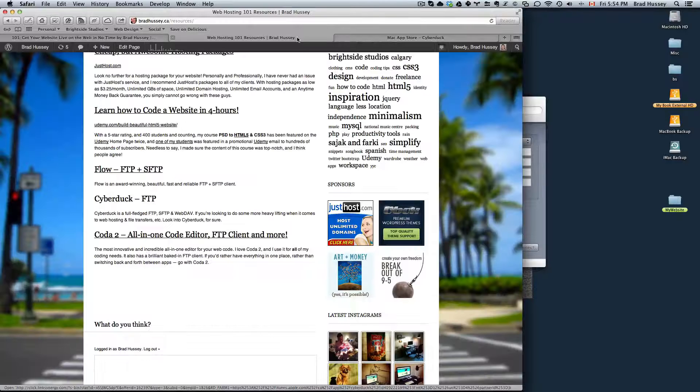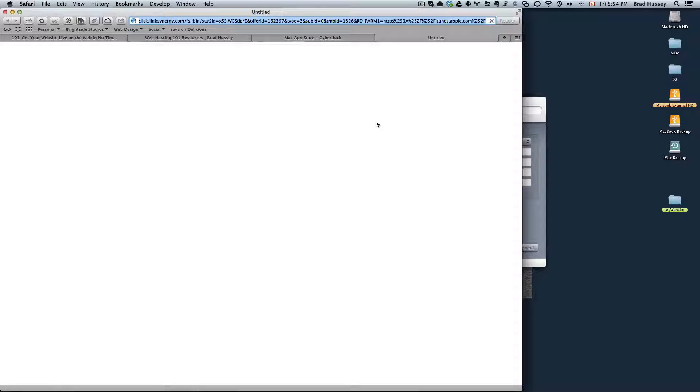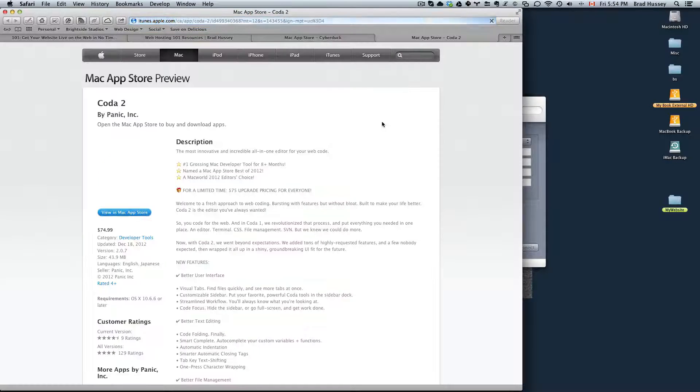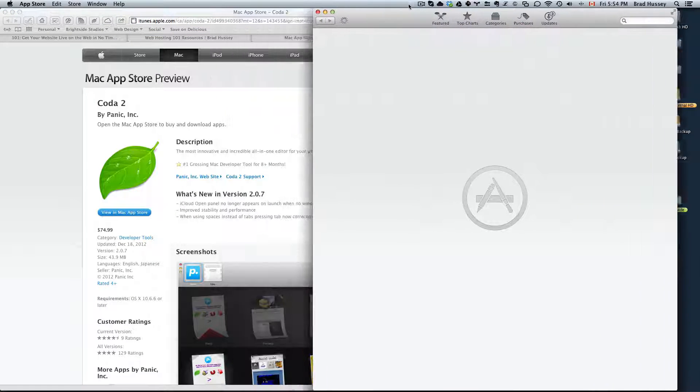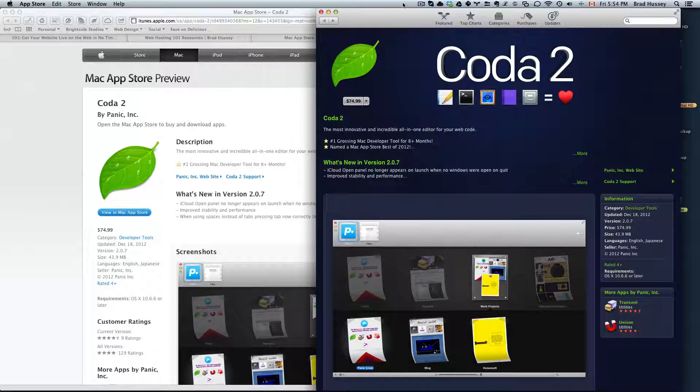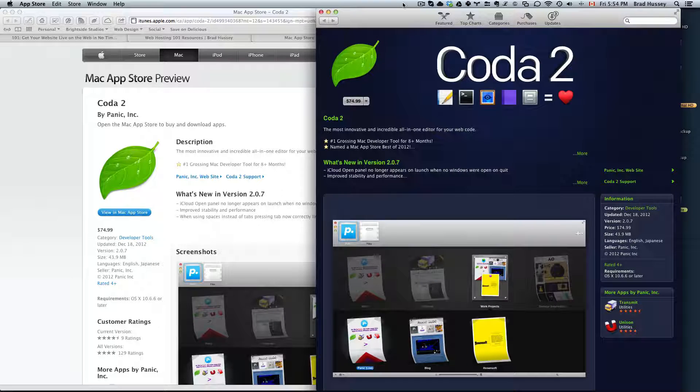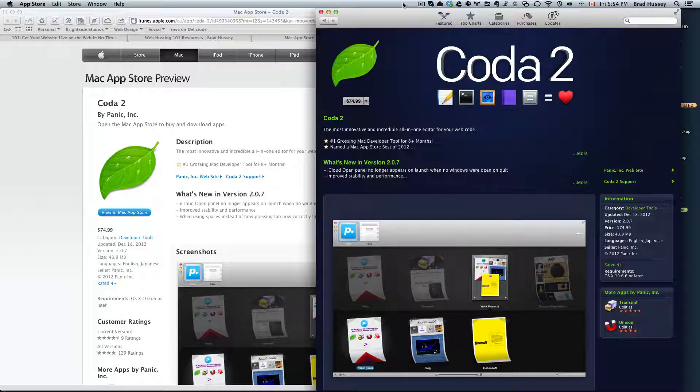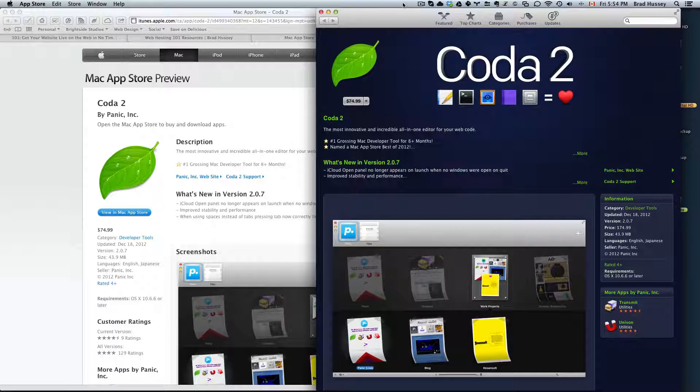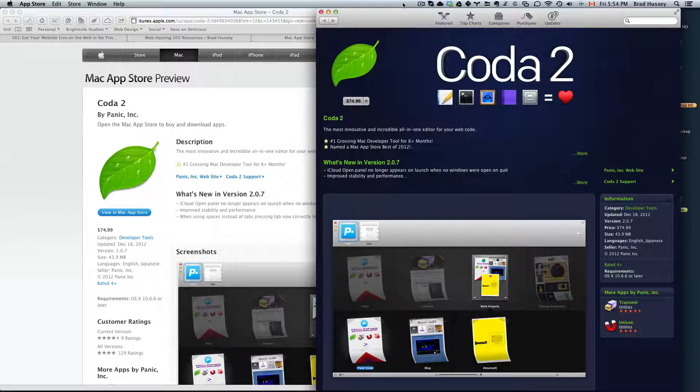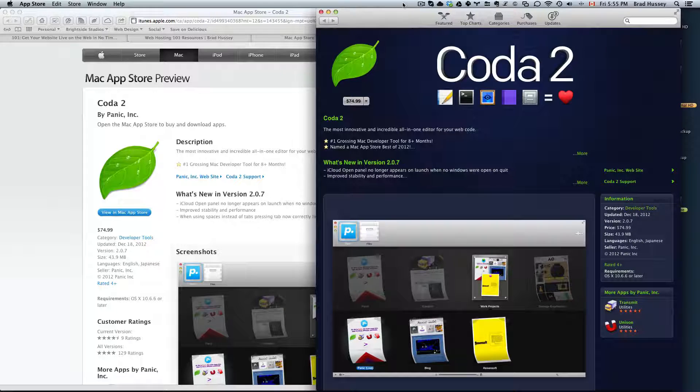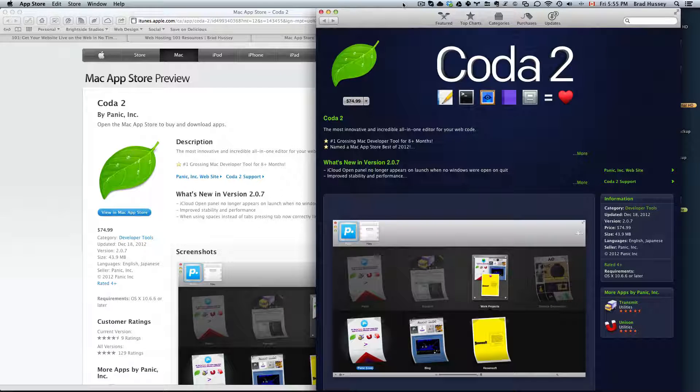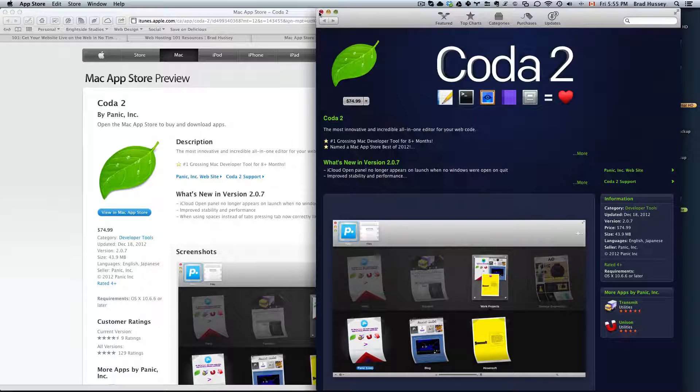The other option is Coda2. What it is is an all-in-one code editor and FTP client and I actually use this primarily because I'll code a website, I'll dev it on my computer, and I'll want to upload it live on the server, on the domain. And instead of me opening up another app like Flow and then finding the files in my finder, dragging and dropping them in that, I'd like a lot more efficient of a workflow so it's built right into Coda. But I'm going to show you how it works with Flow.